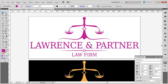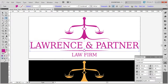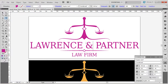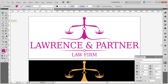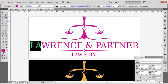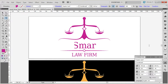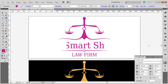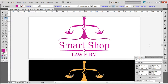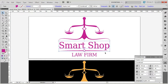Now let's select the text that you want to edit. Either double click on it, or you can select the Type tool from the tools panel. Select all the text and simply type in your own.